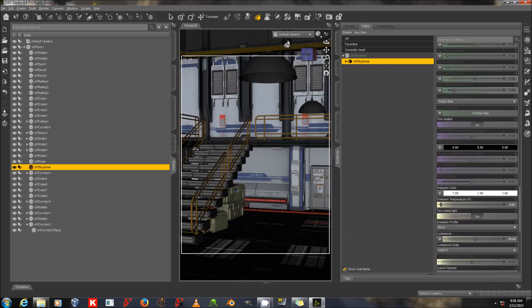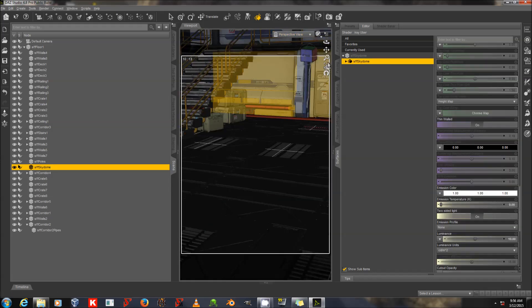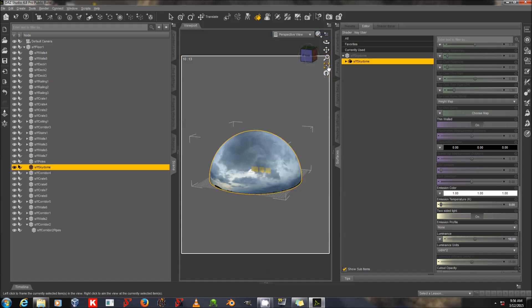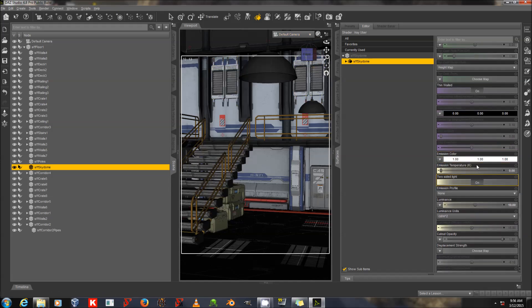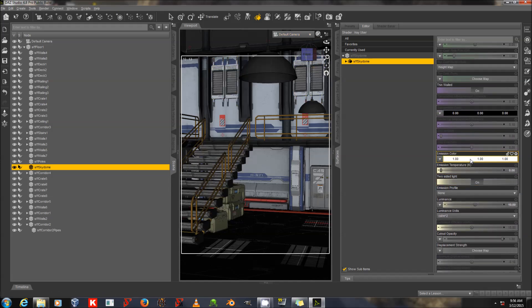So, let's look at our Sky Dome that came with this set. You can't see the Sky Dome in the scene here. If I go to the Perspective View and use the Frame button here, there we go. It's very large. So, I'll go back to the default camera. Look at my Sky Dome. And it did convert to a white emission color, which should make that an emissive light in our scene.